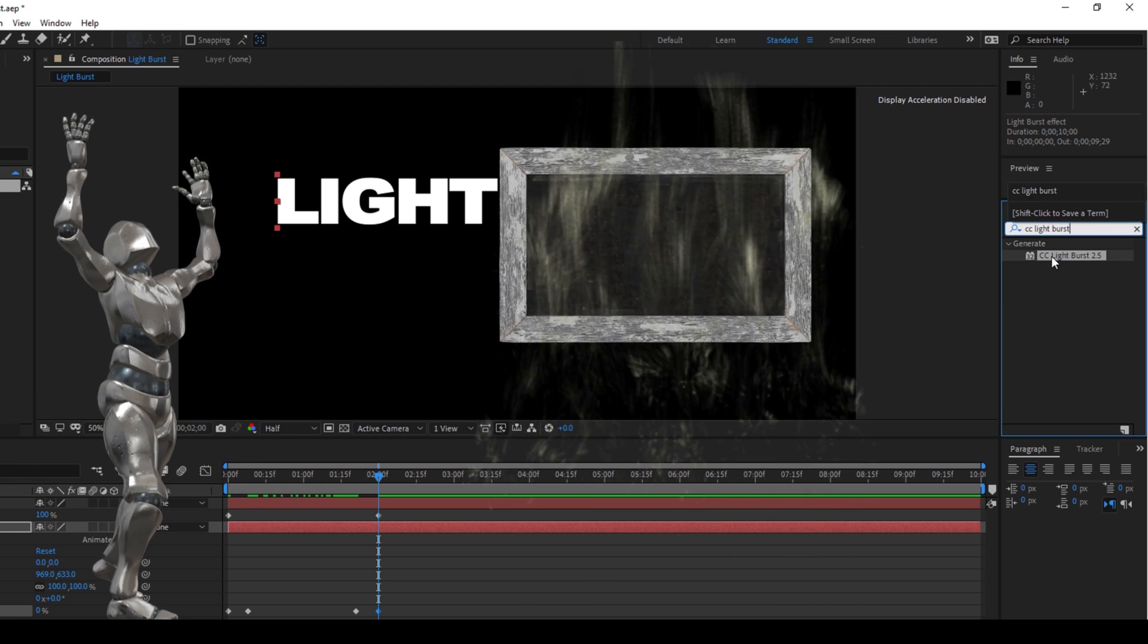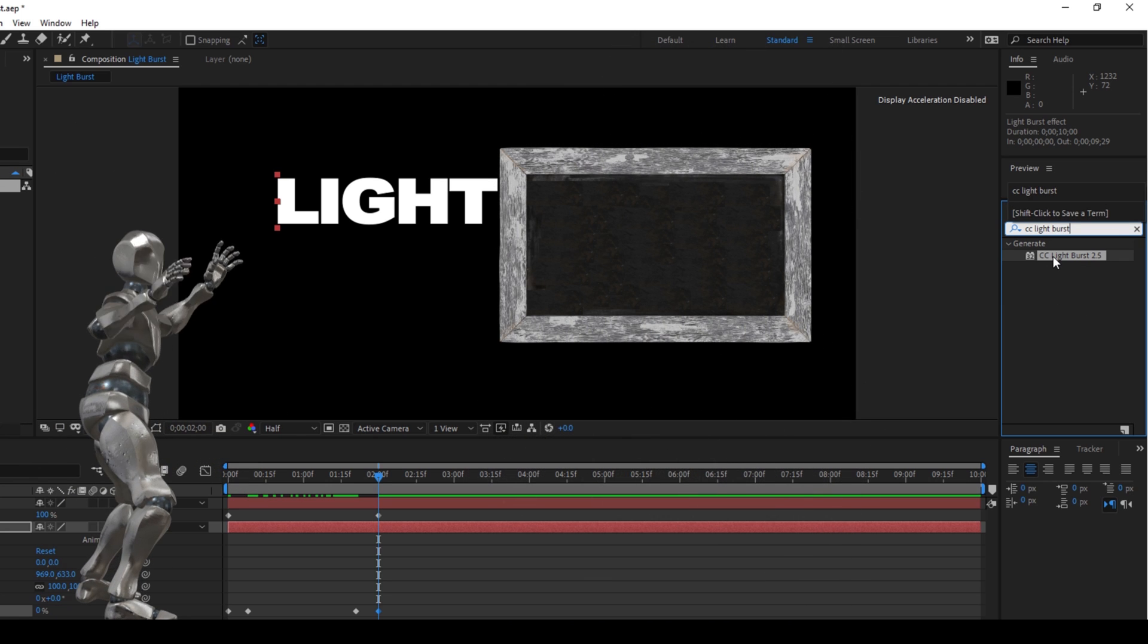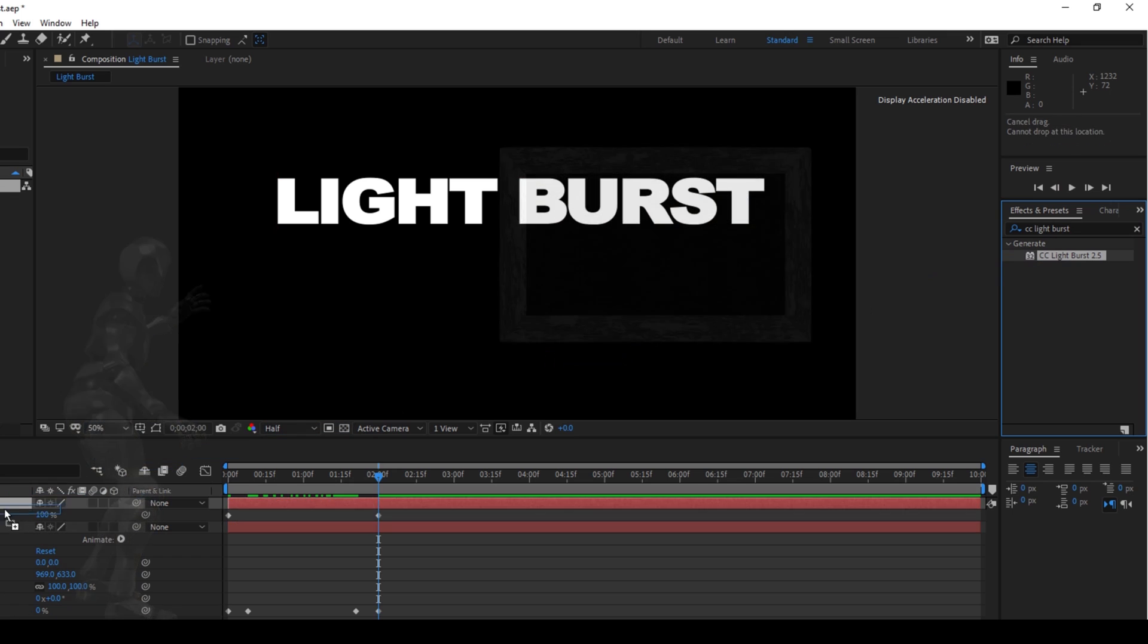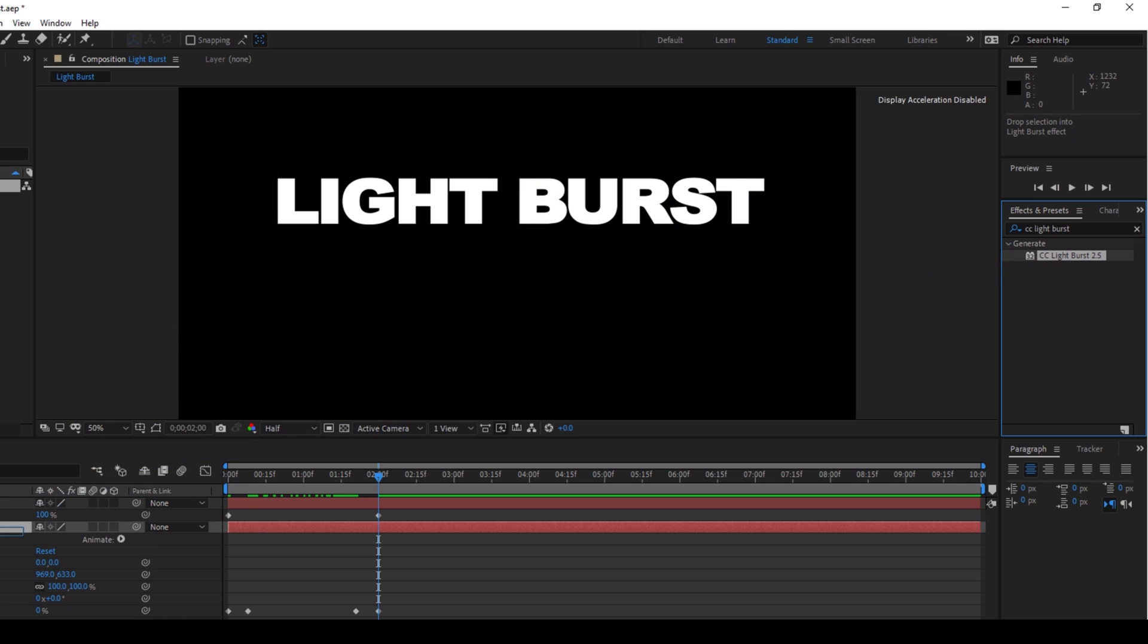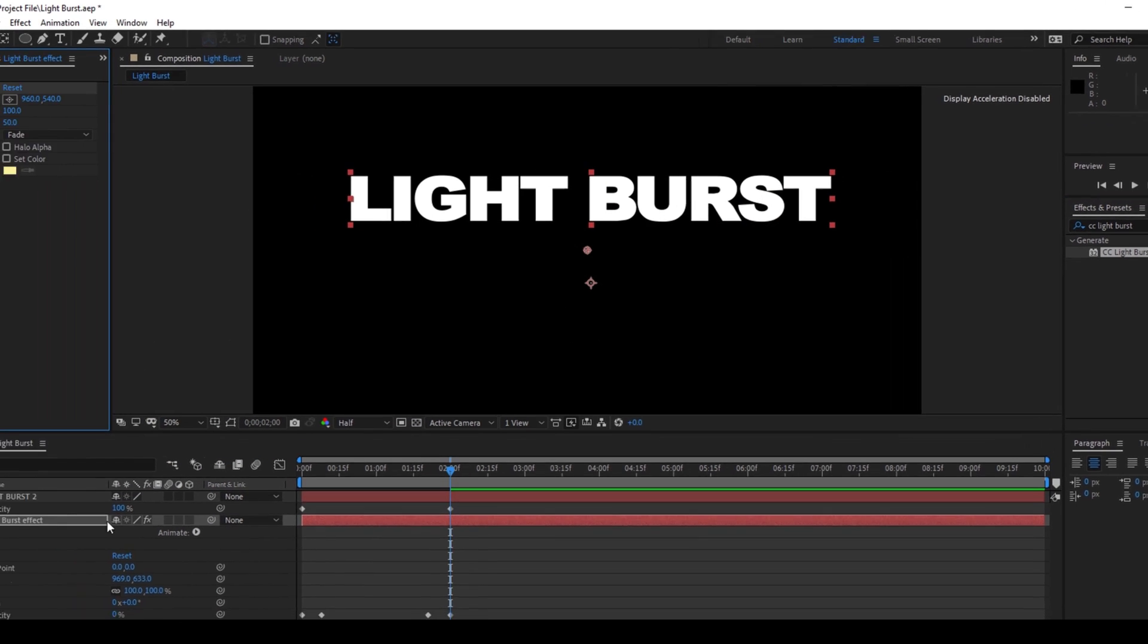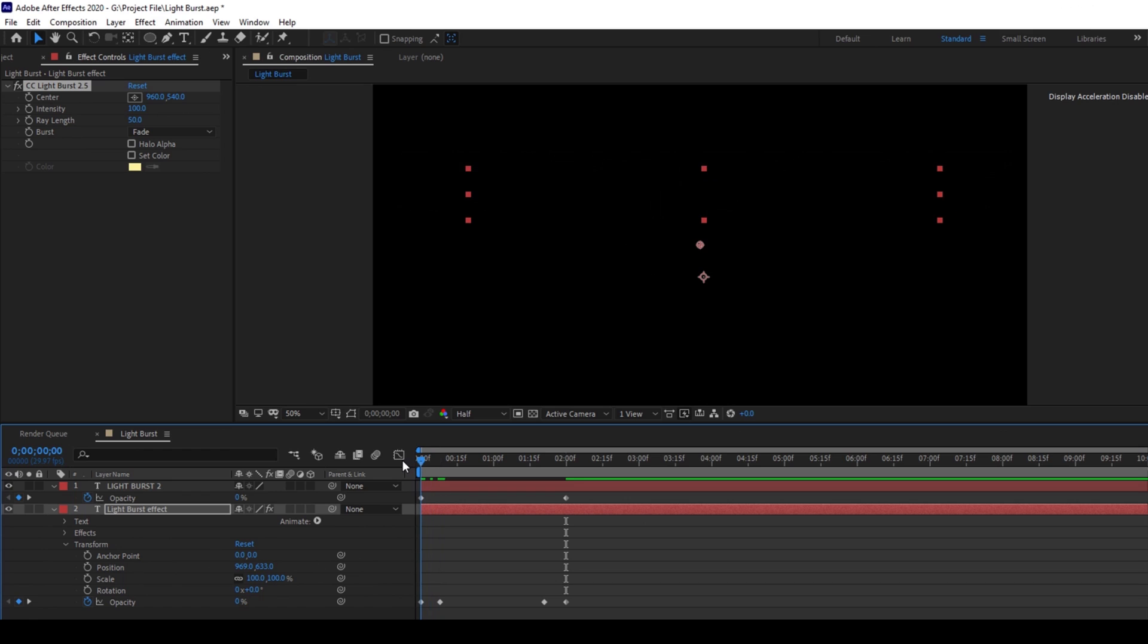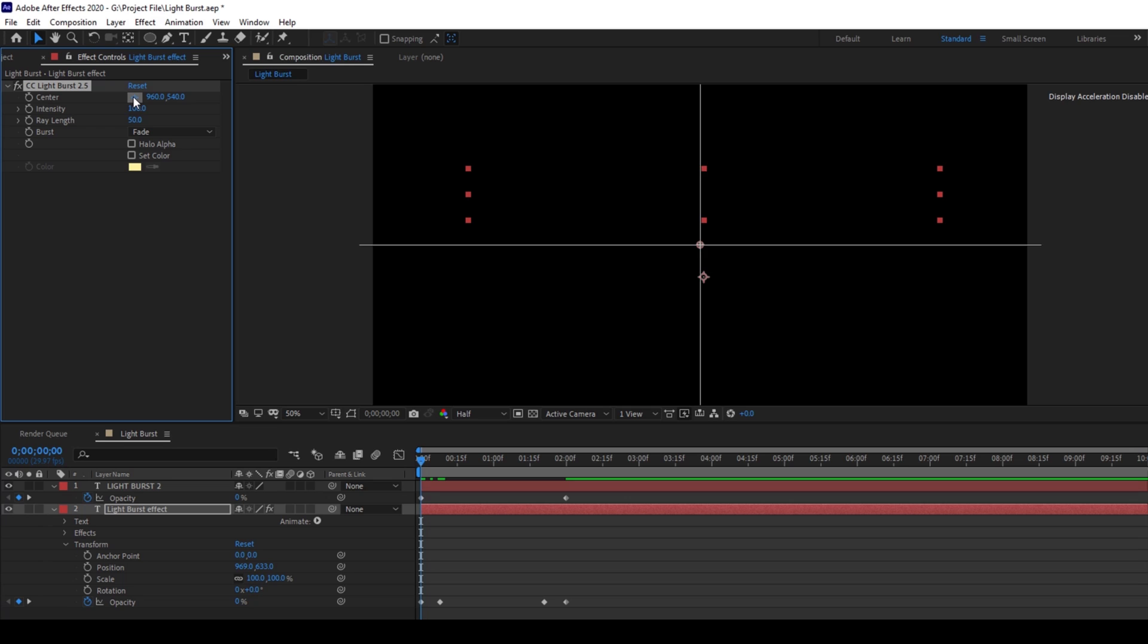So you have this CC light burst effect in the generate folder and just drag this onto our light burst effect layer. Once you do that, make sure you are at the first frame. Click on this button here so that you get the adjusting tool.